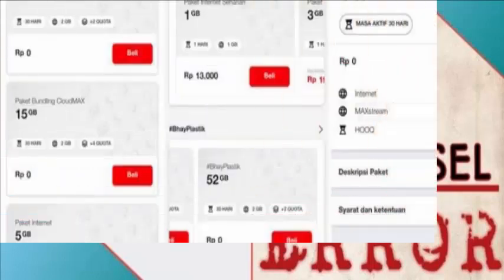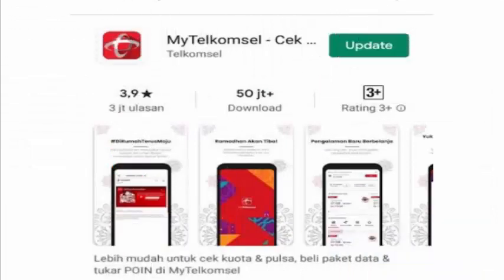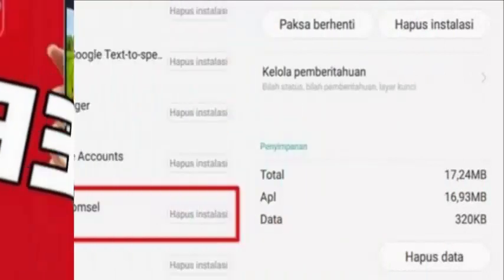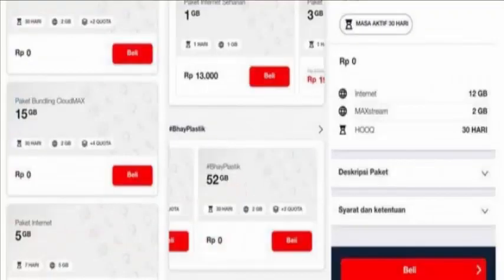The authorities have said that if users want to buy data packages, they can do so by dialing *363#, and if they want to buy talk packages, they can dial *888#. They have also stated that they will resolve this application error soon.